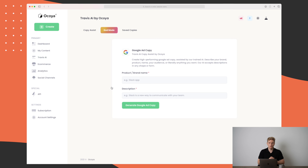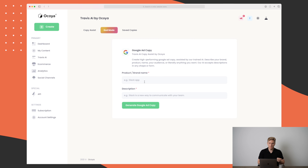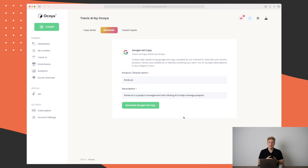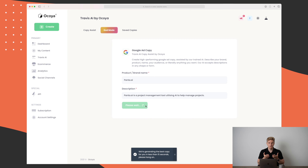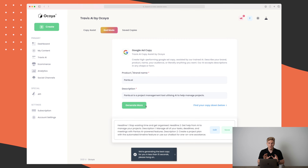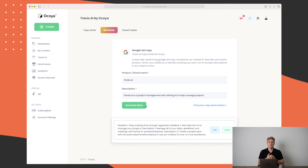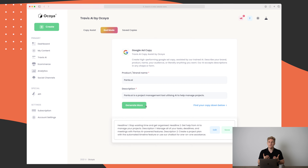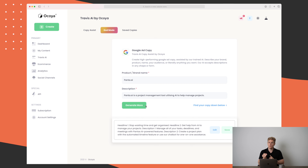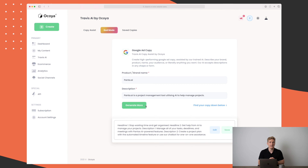To test out Okoya's AI copywriter I'll choose to generate a Google ad copy. I'll type in my product name, which is Panza.ai, and a description saying it's a project management system utilizing AI to help you manage your project. What I really like about Okoya is that it generates text very fast. What I do not like is that you only get one ad copy — in other AI copywriting tools you often get three to five different options to choose from.